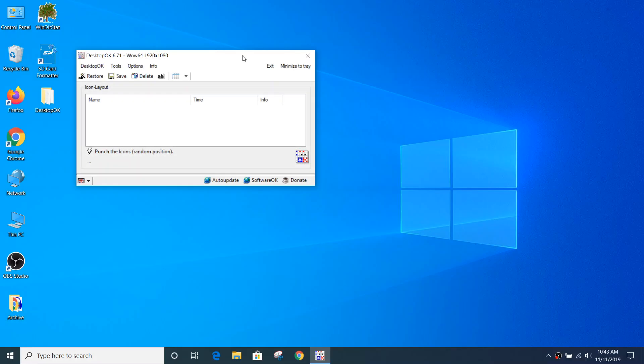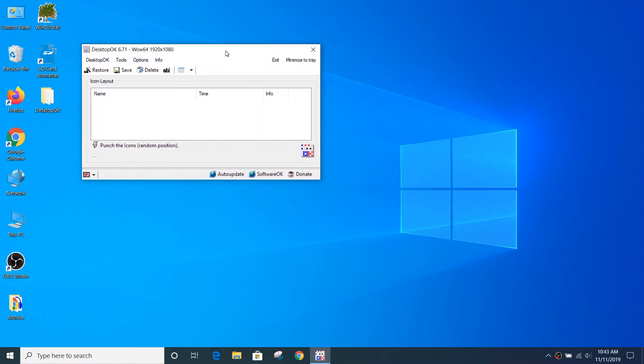Hi, this is Bob from Plugable Technologies. What I'd like to do today is give a quick overview of a handy utility called DesktopOK. It's the application I have open right here on my desktop.